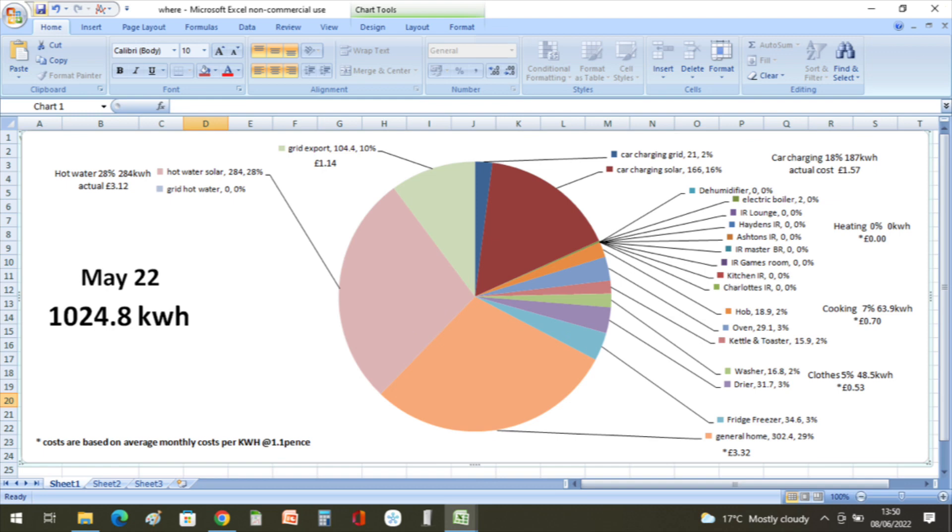The car charging from the grid was 21 kilowatt hours. 166 kilowatt hours came from the solar, and that was at a cost of one pound 57. There was no heating at all through May, so all the heating is completely off now.